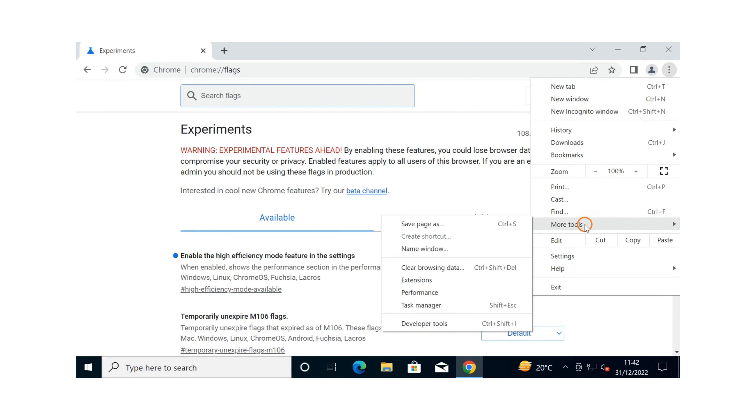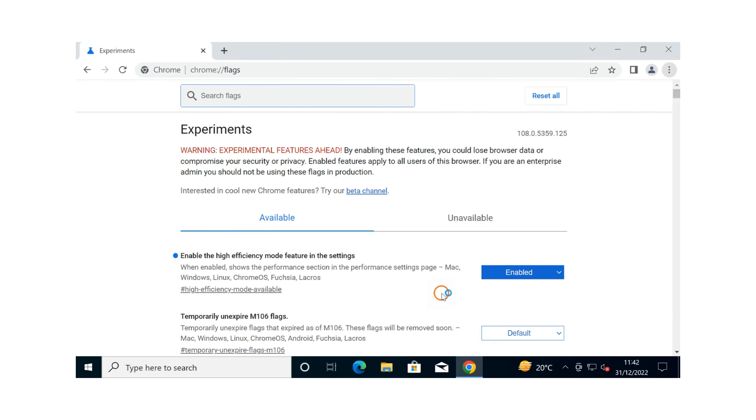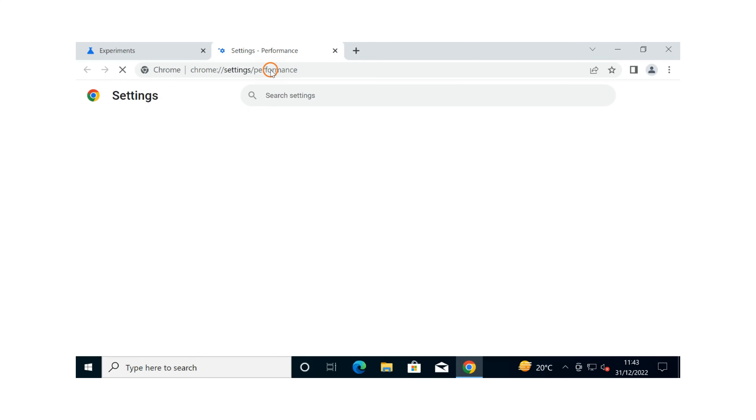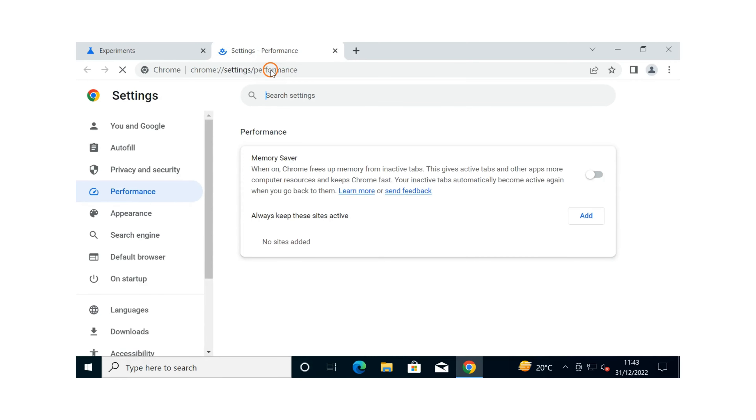In the search box, type the relevant flag name. In the results, click on the Default drop-down menu and select Enabled to enable this feature, or Disabled to disable this feature. Then click on Relaunch and Chrome will restart automatically.